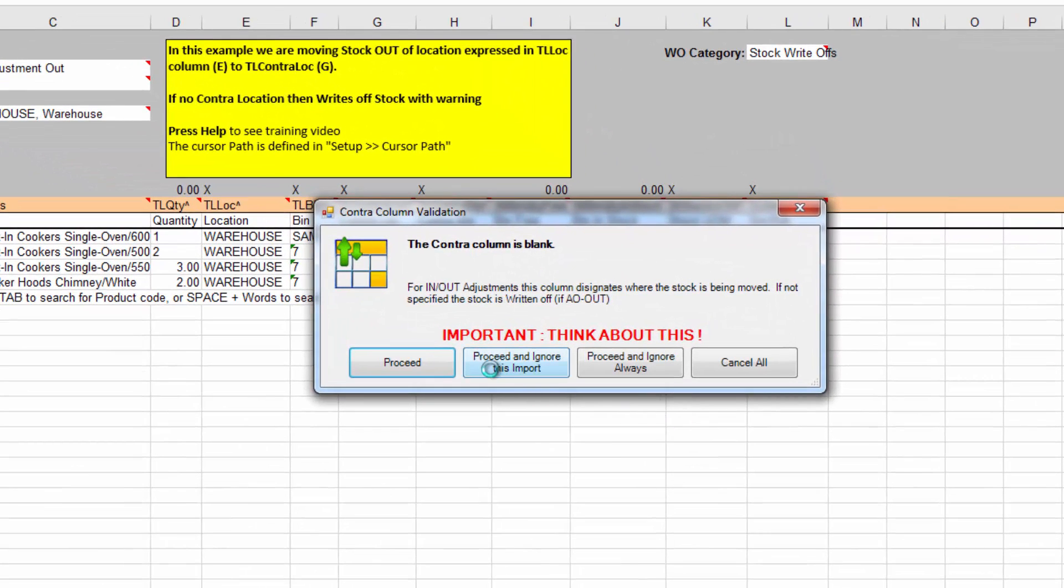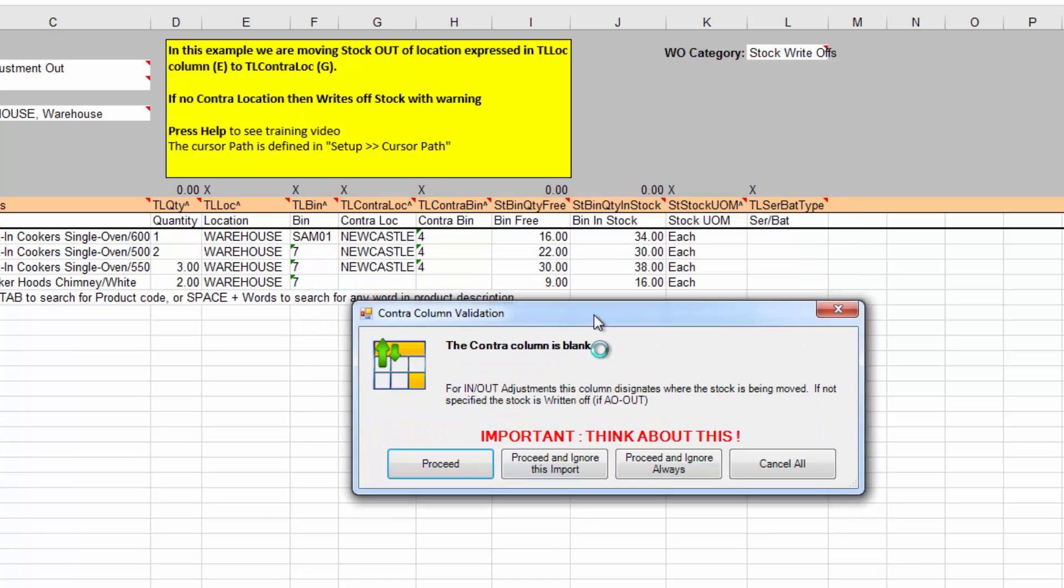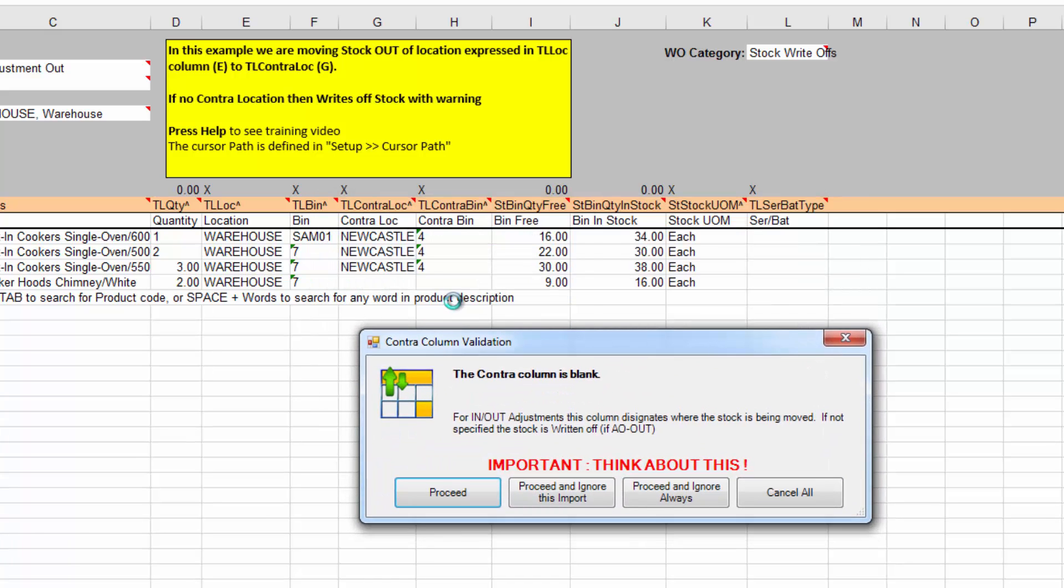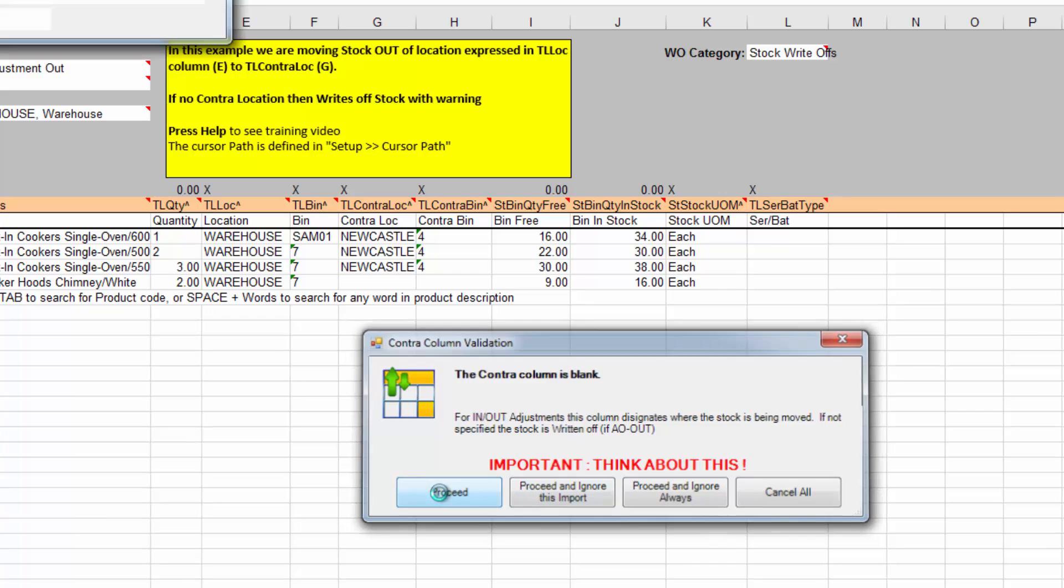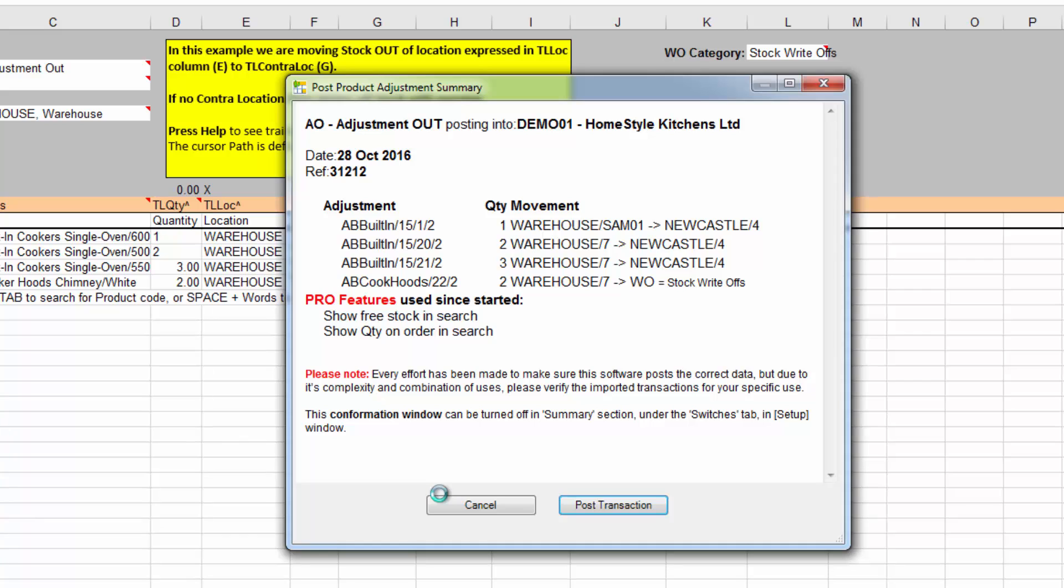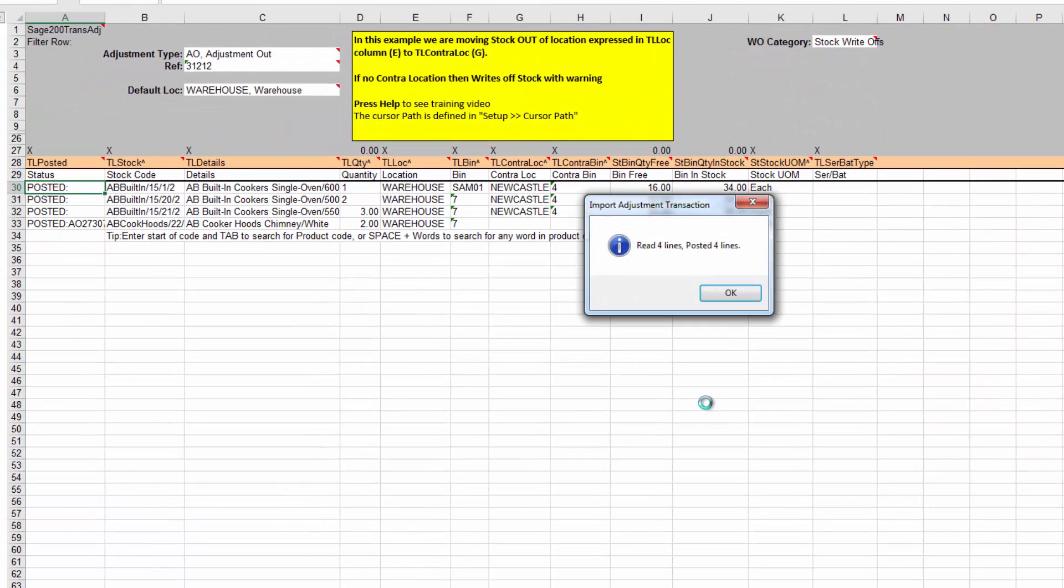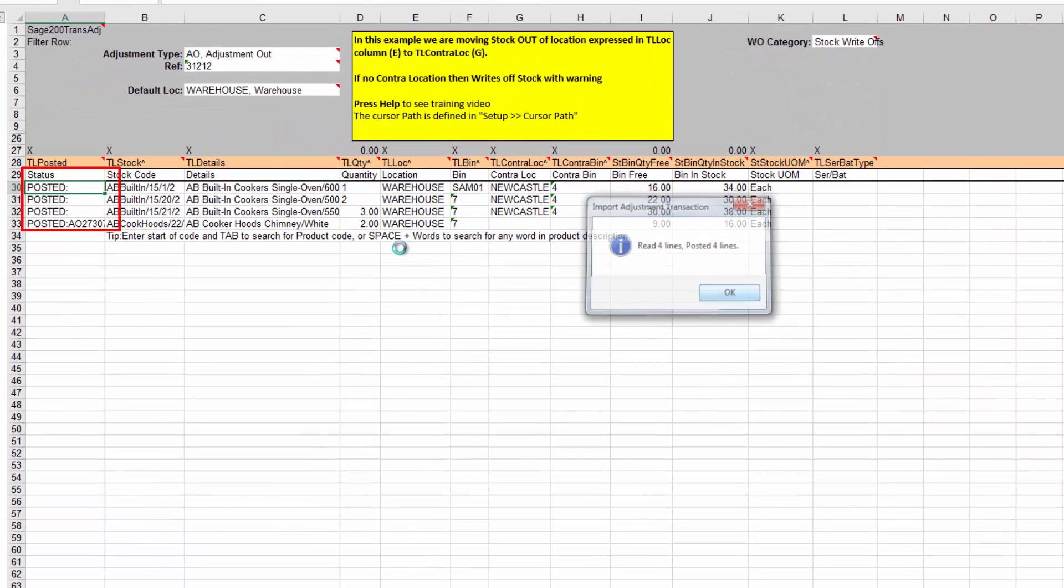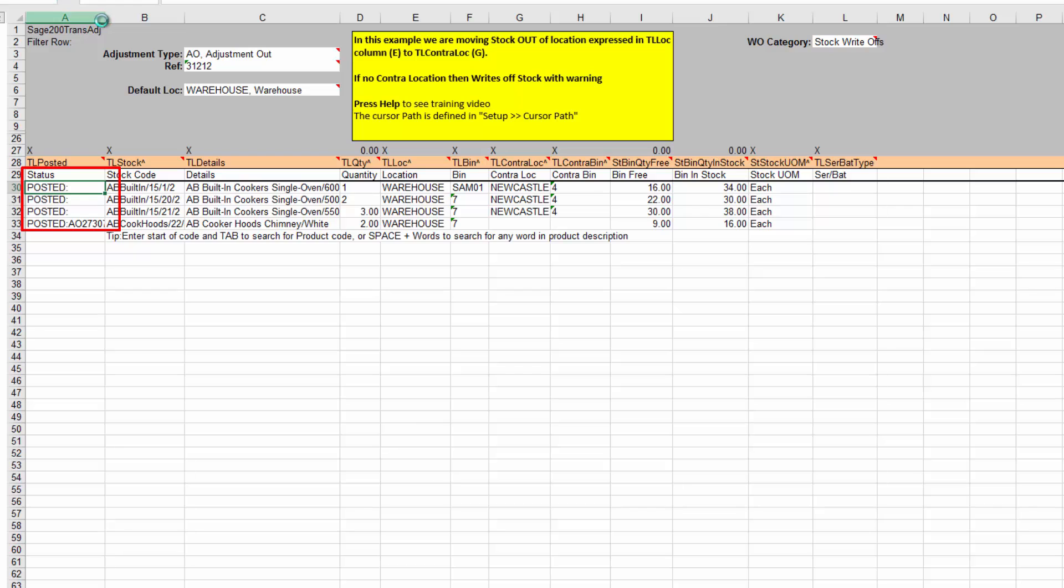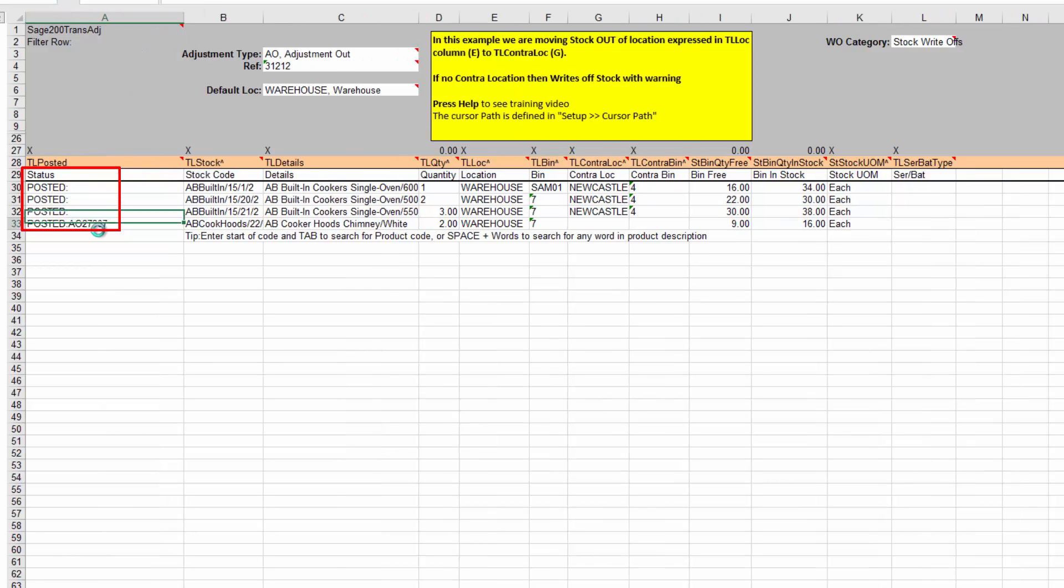Now, it's also warning us that we have an item that is blank because obviously we need to be careful when we do this sort of thing. So we can say proceed. We can say always proceed. Let's just say proceed. And now you can see one's written off. So we've added that to the stock adjustment. So then we can just post that. And you can see now four lines have gone into Sage 200. And it was stock adjustment out 27307.